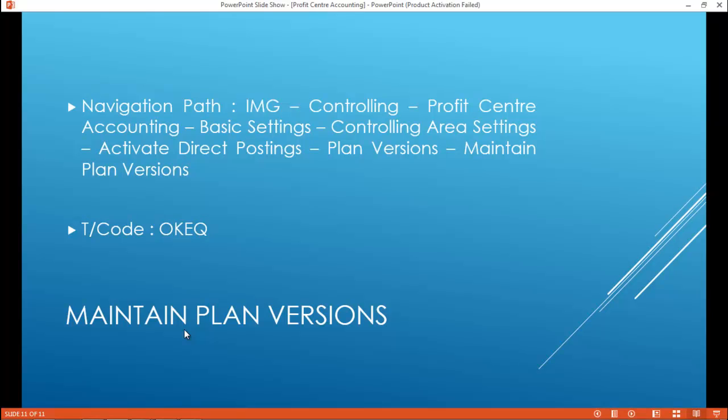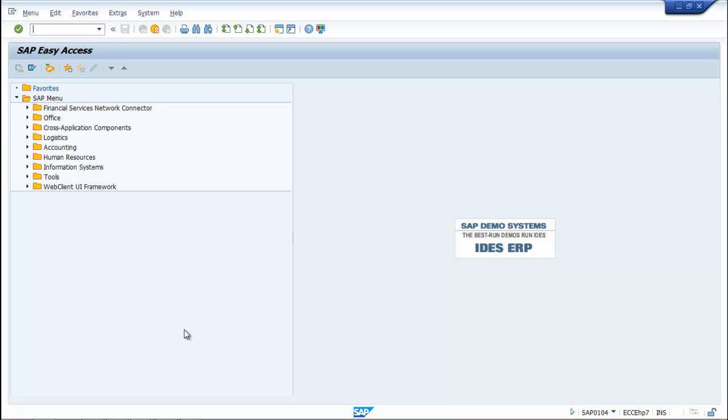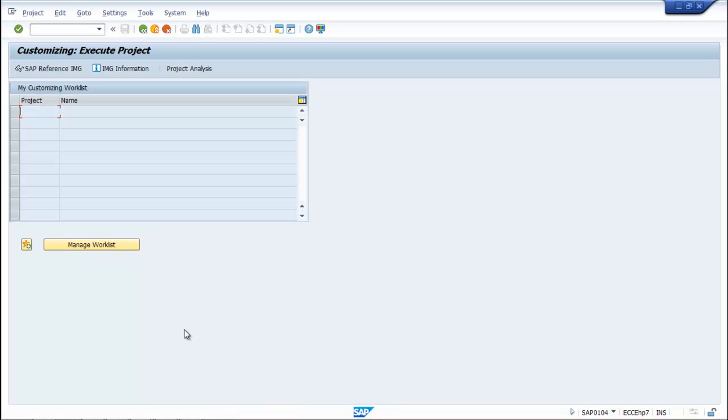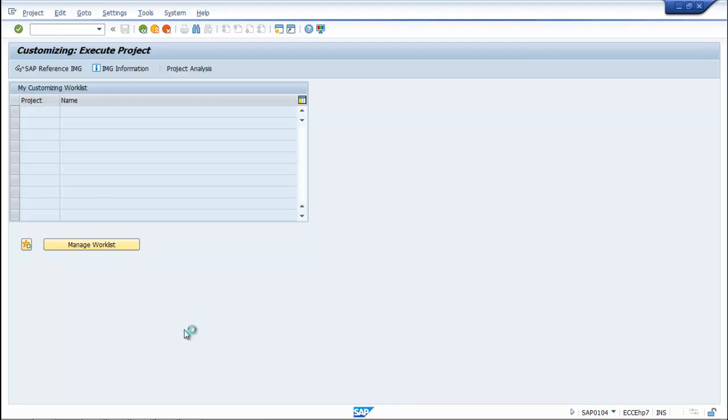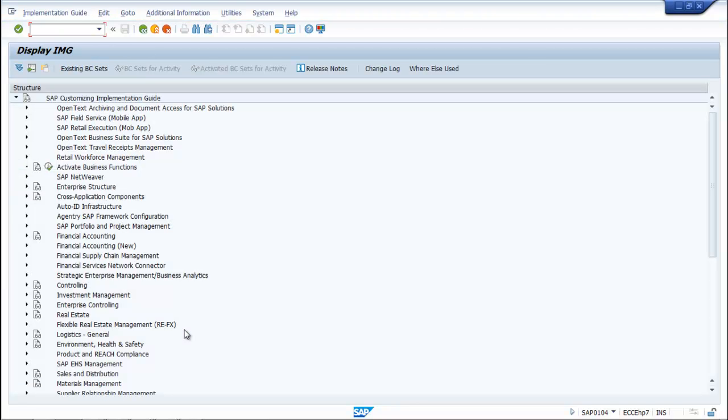Maintain plan versions. Navigation path: IMG, Controlling, Profit Center Accounting, Basic Settings, Controlling Area Settings, Activate Direct Postings, Plan Versions, Maintain Plan Versions. The T-code is OKEQ. Type SPRO, enter, then access Reference IMG. Press F5 and go to Controlling.